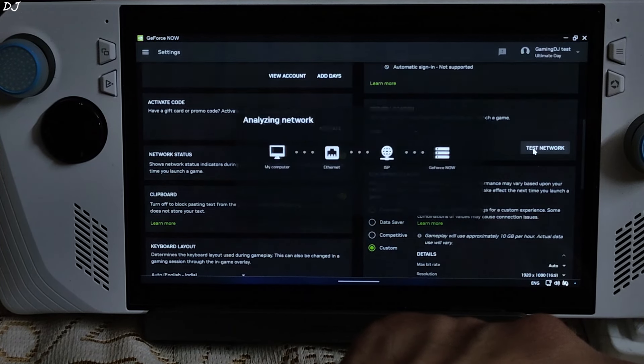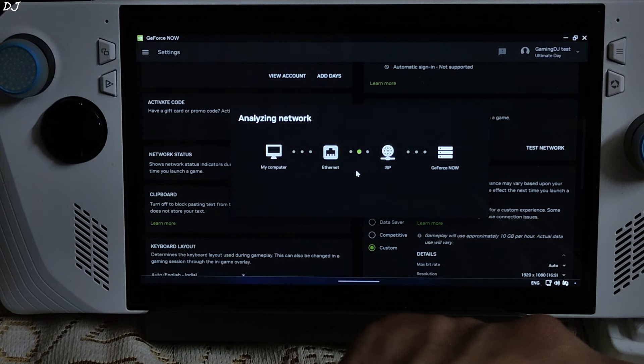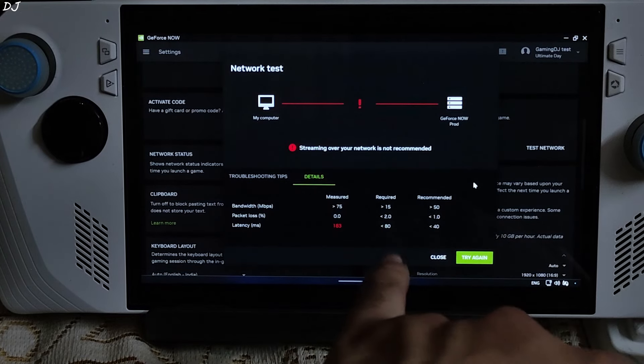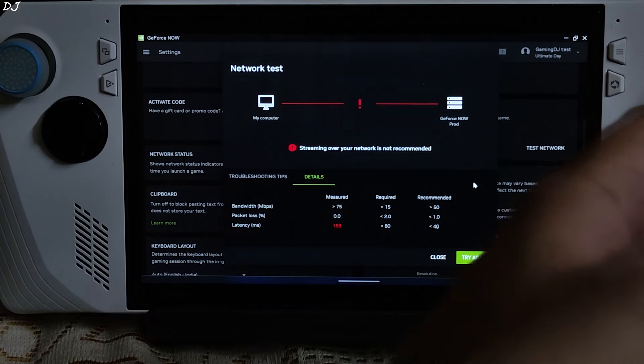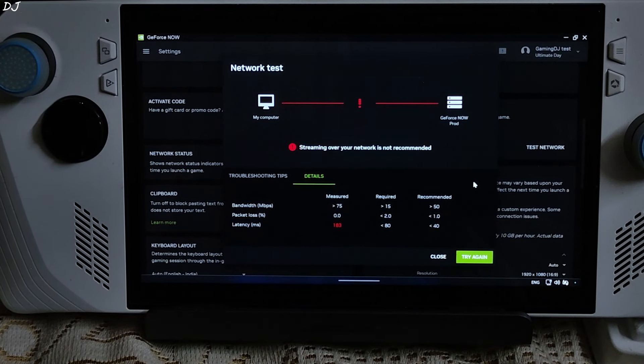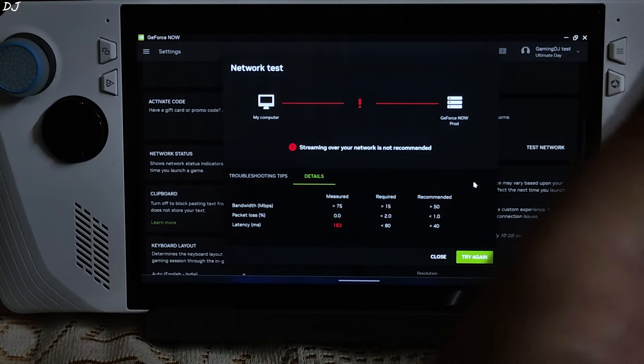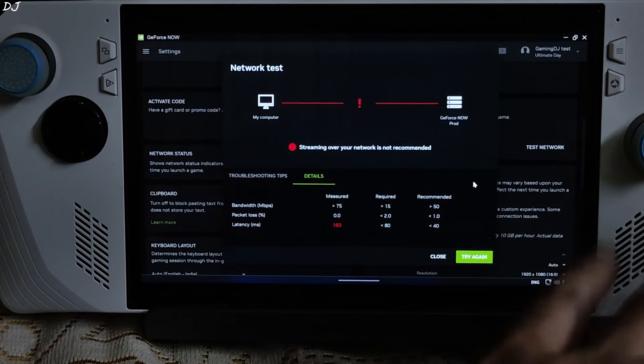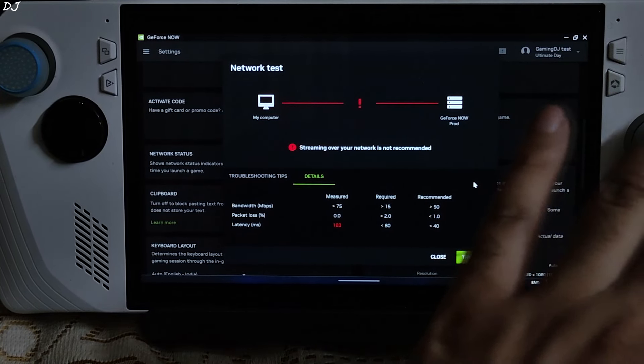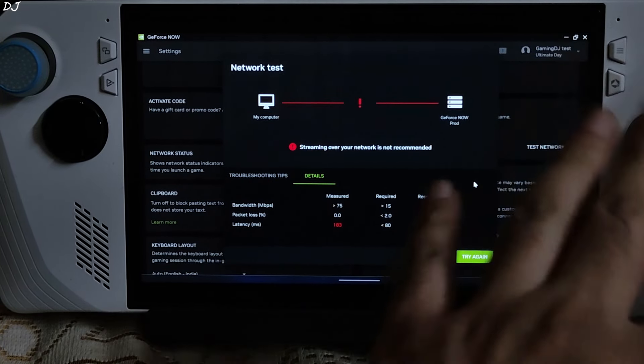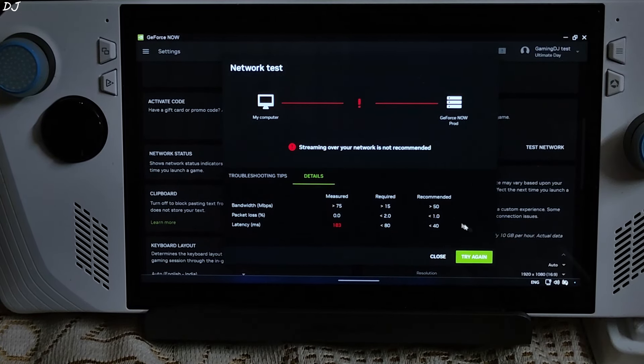First I will test the network. Ethernet connection. Got a latency of around 183 milliseconds. That's on the higher side. I can't do much about it. Not recommended for playing online competitive games. Single player offline games should be manageable.